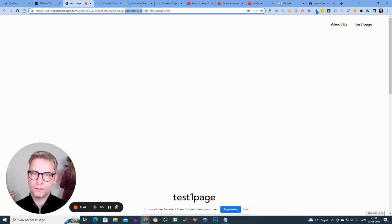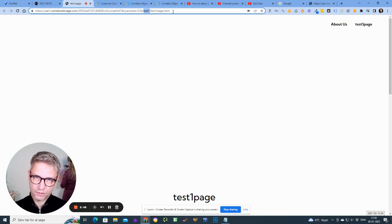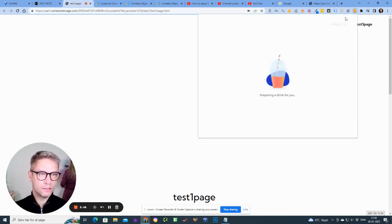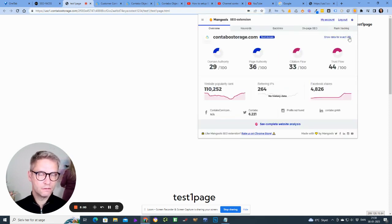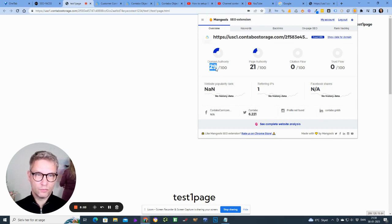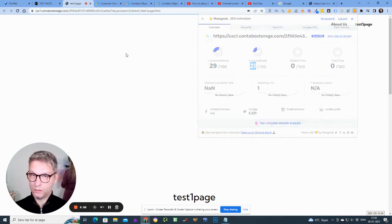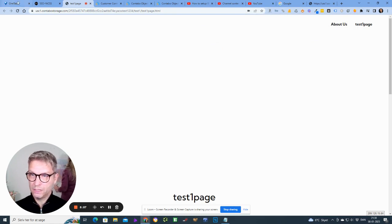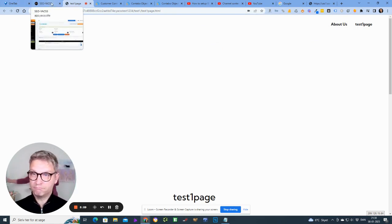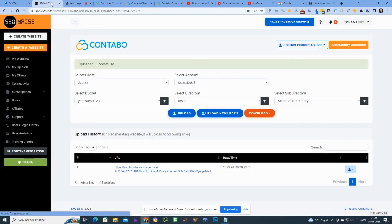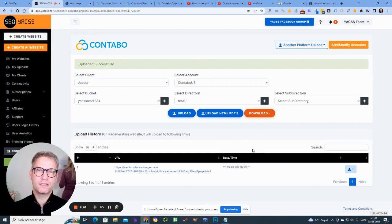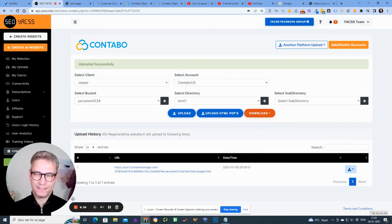So let's see how powerful this guy is. It has domain authority 29 and page authority 21. So I'm basically done and this was the integration of Contabo cloud to Yaxx.